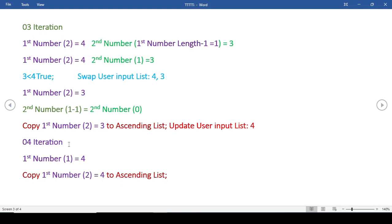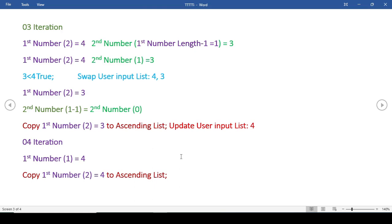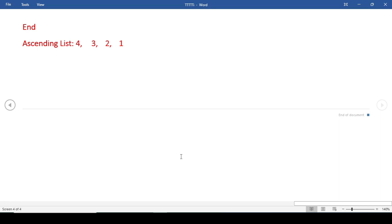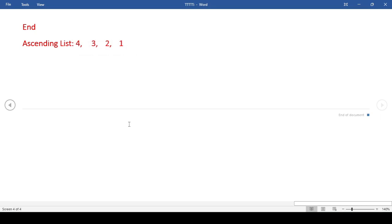Now let's go to the last iteration. We know that the number of items in the list will have the same number of iterations. The final iteration is pretty simple - there is only one number left. We'll just copy it to the ascending order list. We detect that if the first number location is 1, we'll just directly copy it to the ascending list and there's nothing else to do. So the ascending list will be 1, 2, 3, 4. Remember that this program reads from the left, not the right side. Now let's build our code.